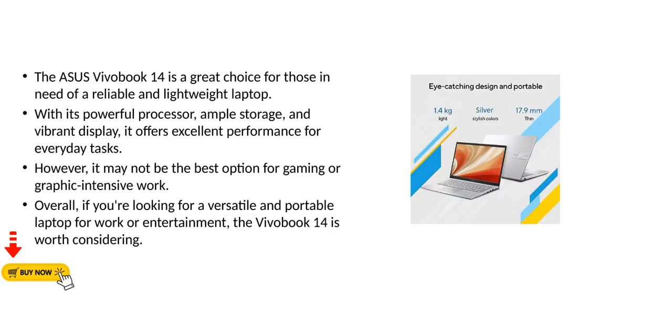The Asus Vivobook 14 is a great choice for those in need of a reliable and lightweight laptop. With its powerful processor, ample storage, and vibrant display, it offers excellent performance for everyday tasks. However, it may not be the best option for gaming or graphic-intensive work. Overall, if you're looking for a versatile and portable laptop for work or entertainment, the Vivobook 14 is worth considering.